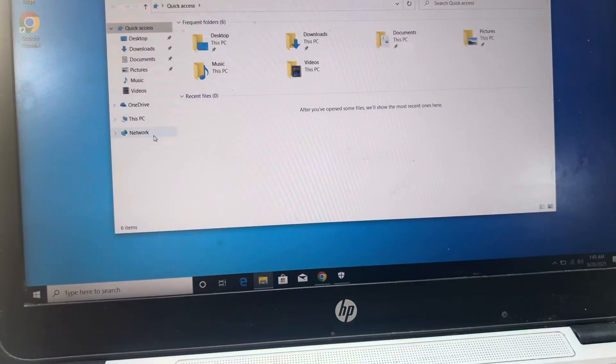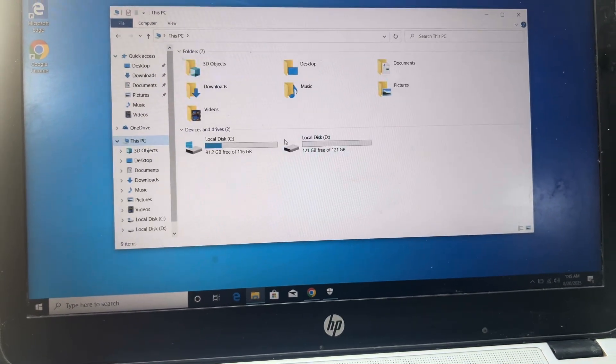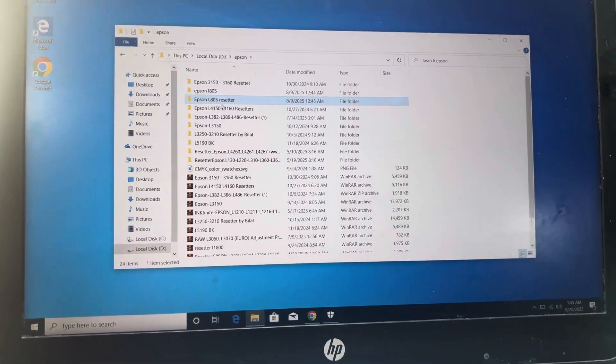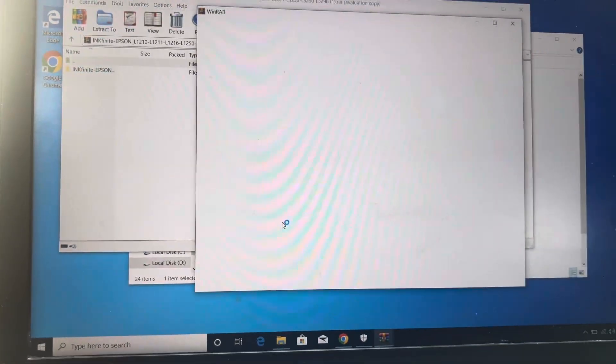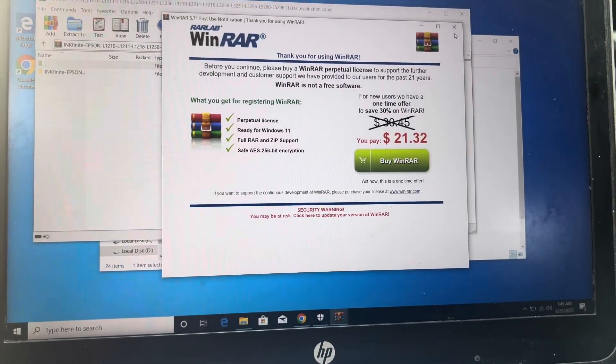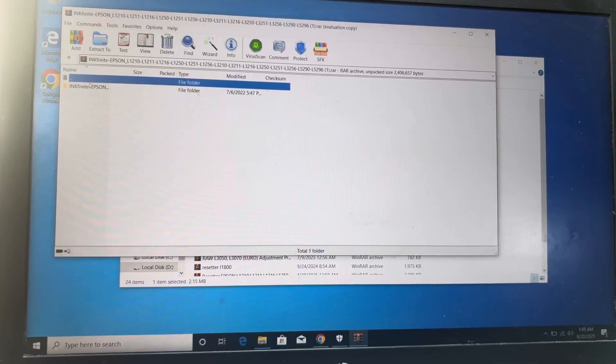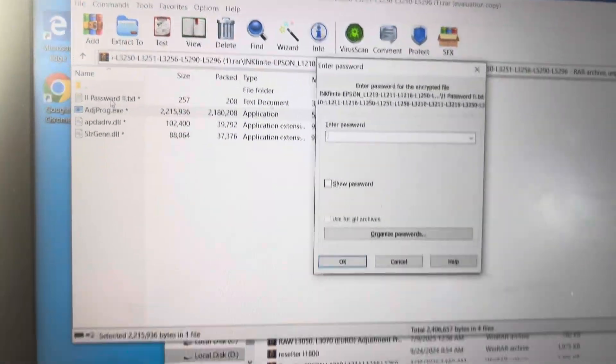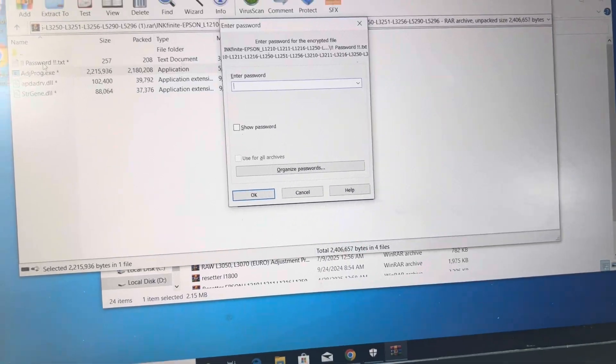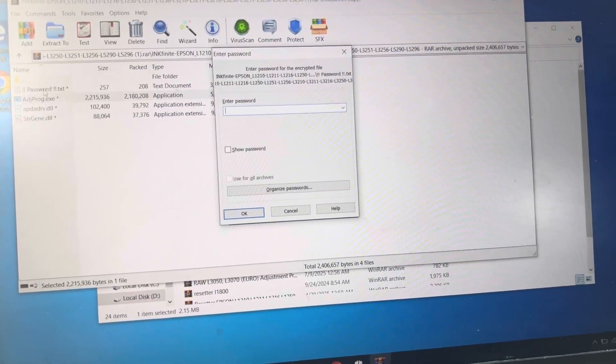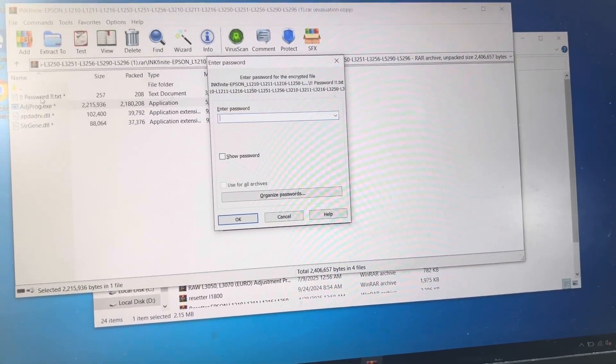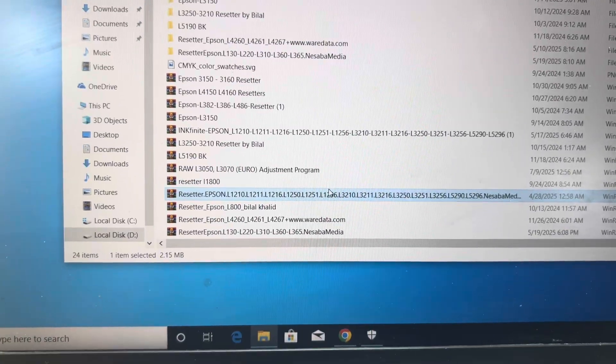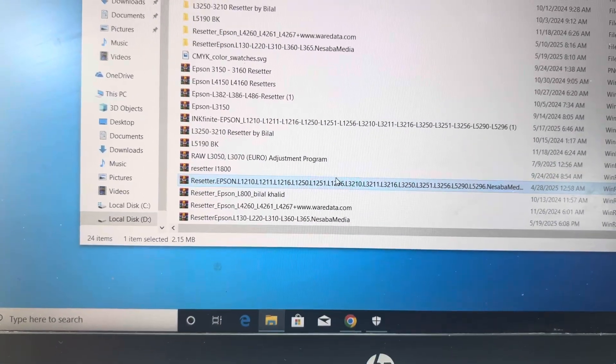Now I will go to My Computer and D drive. There is a file for Epson L5290, this is the folder. And this is adjustment program. It will ask for the password. What is the password? OK, this is the folder, no password. Enter this.